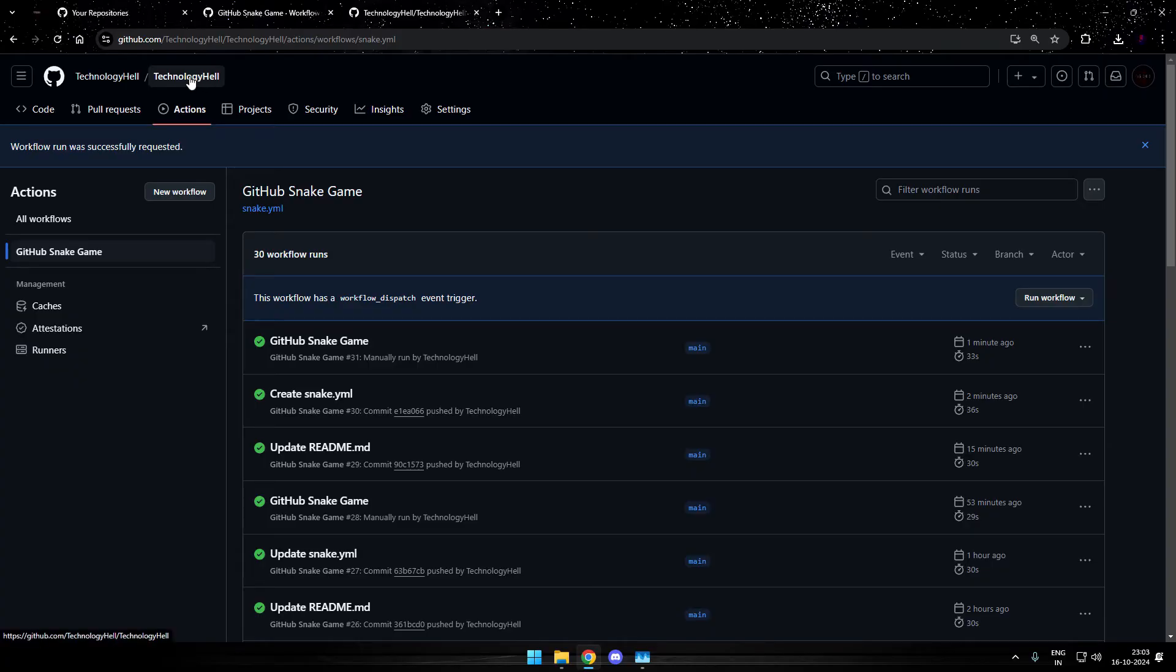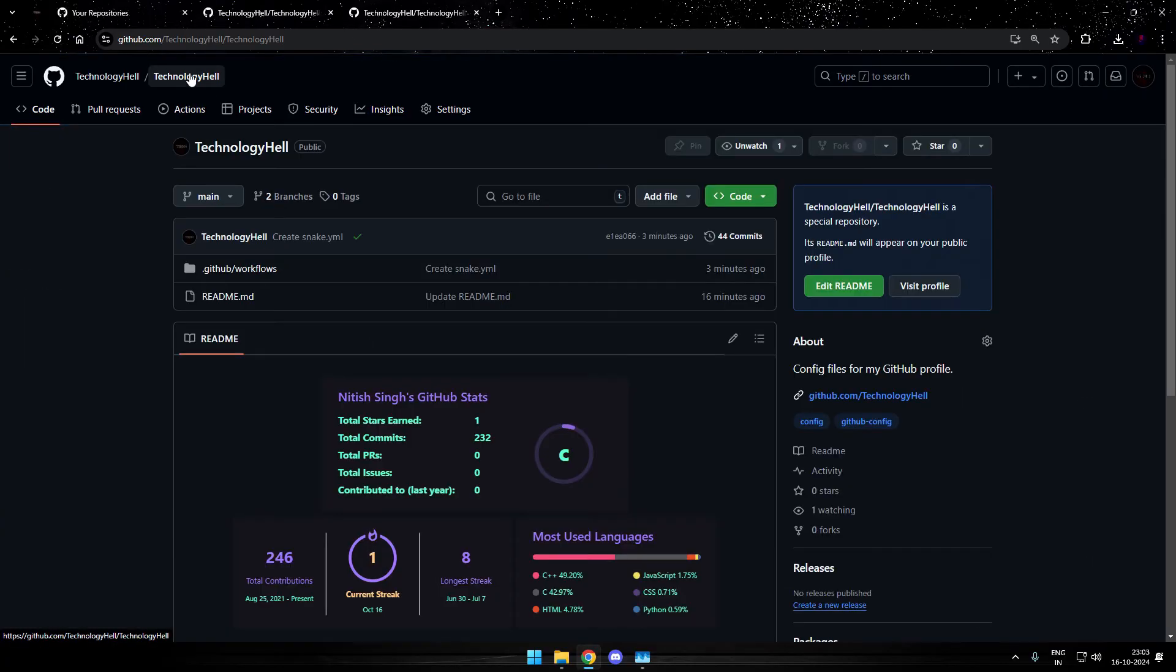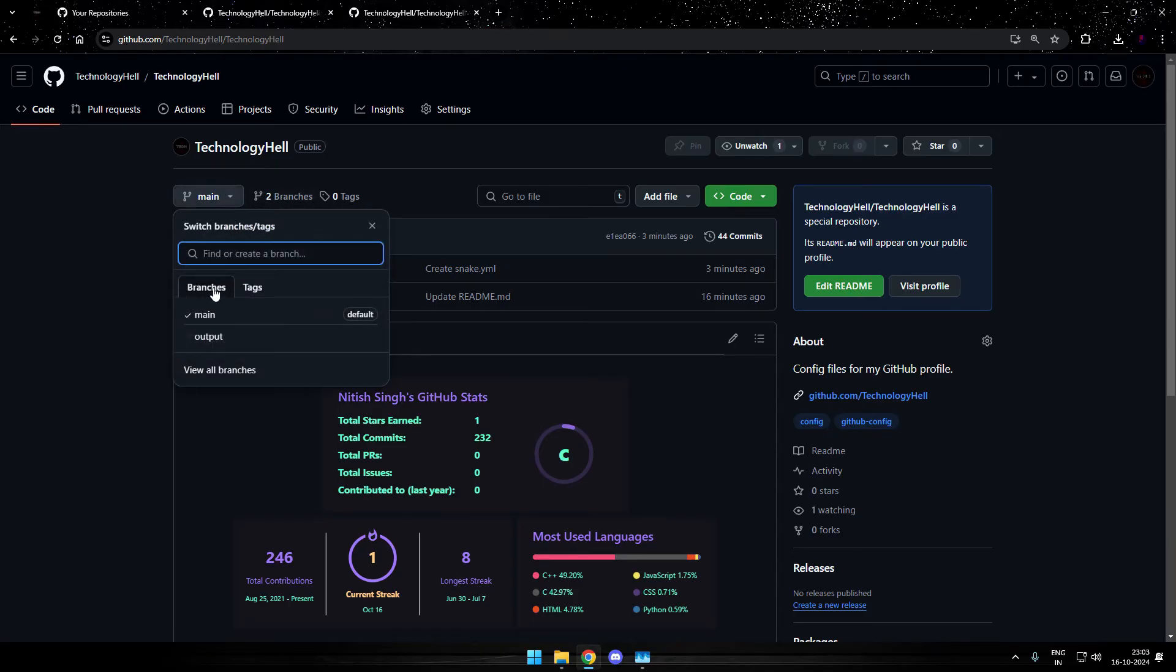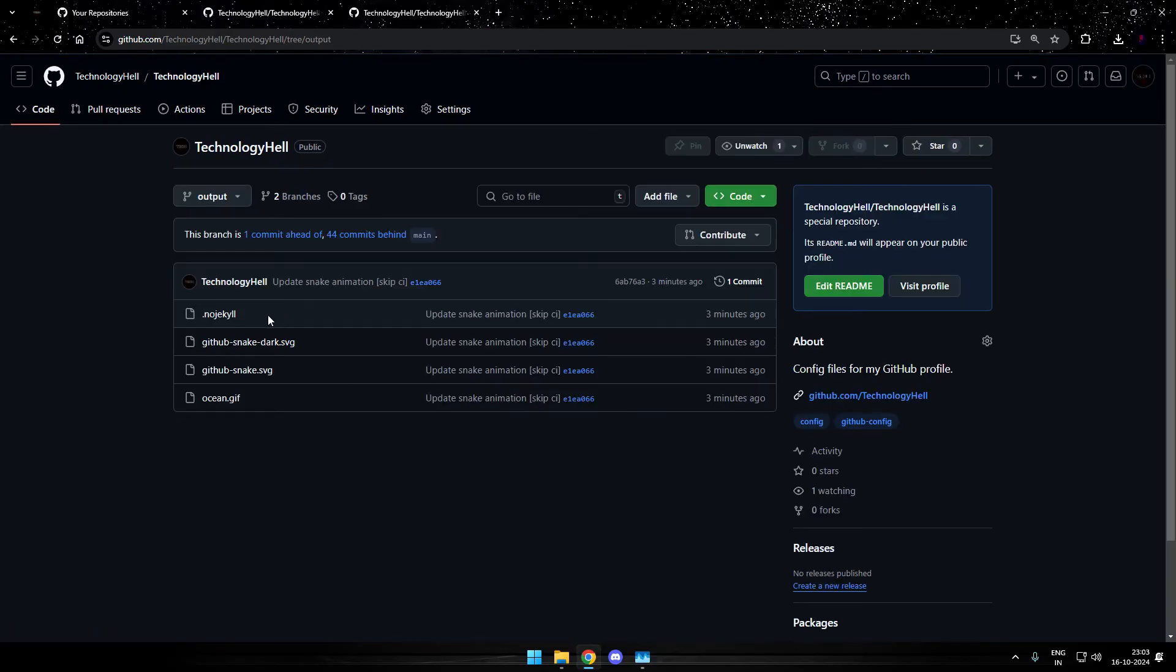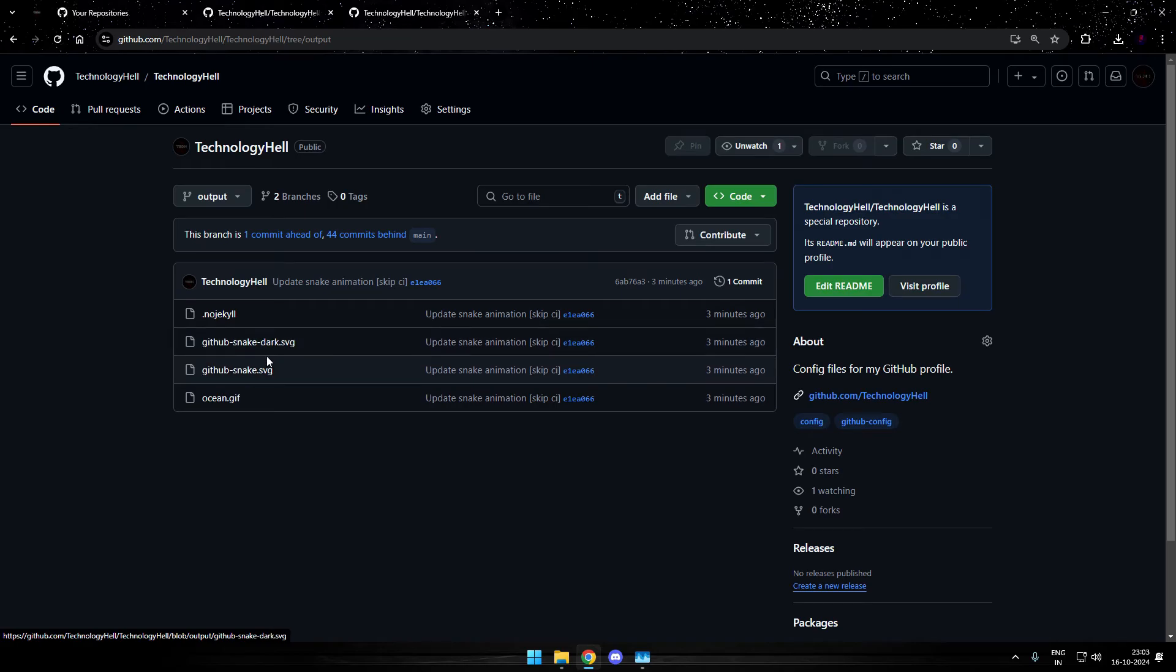Now you can head up to the root directory of your repository. And now you will find that there are two branches on your profile. Previously, there was only one branch called main. Now you have a second branch that's called output. Head up to the output branch.